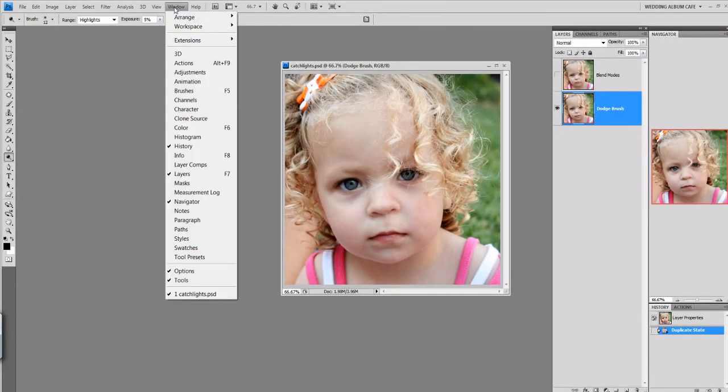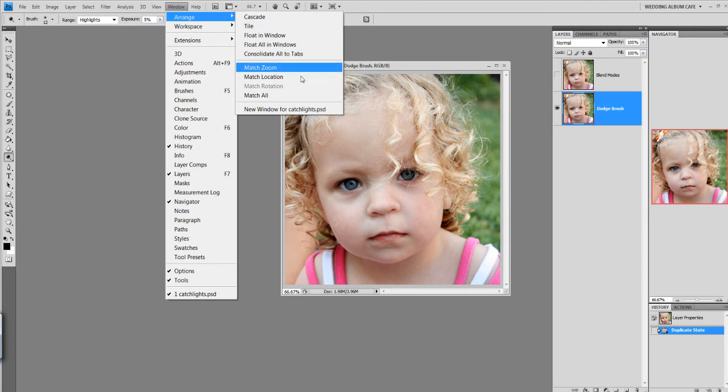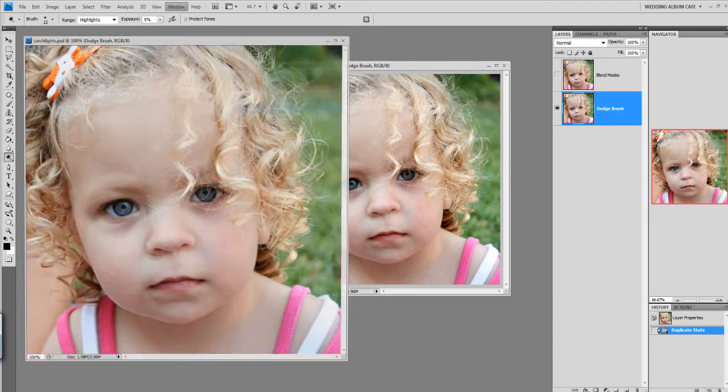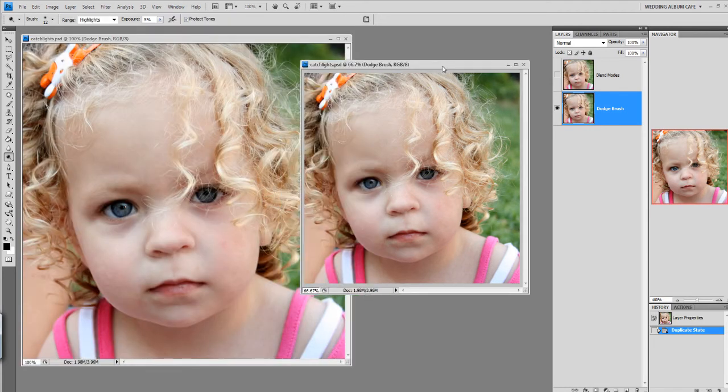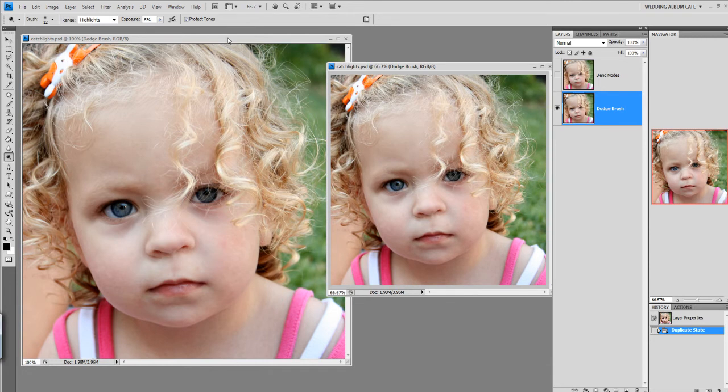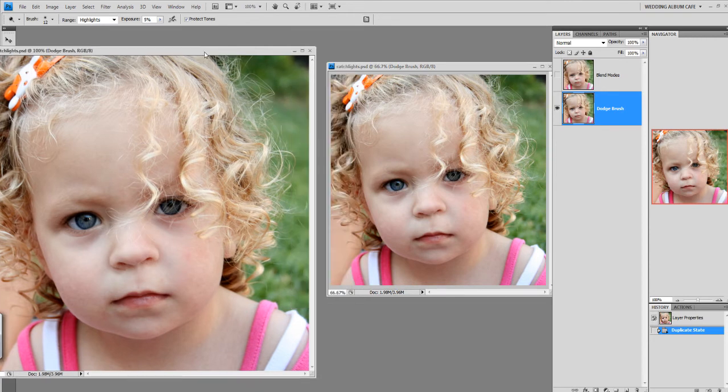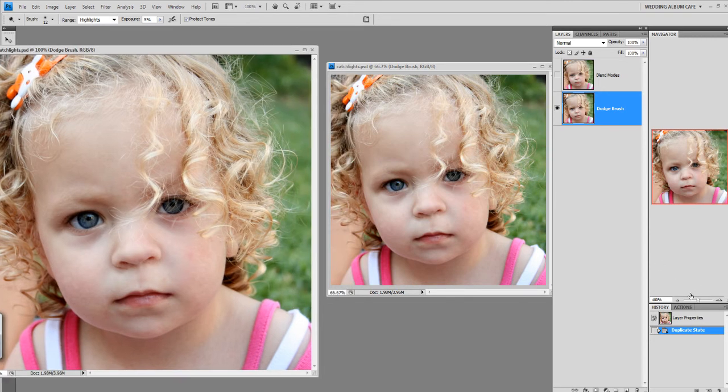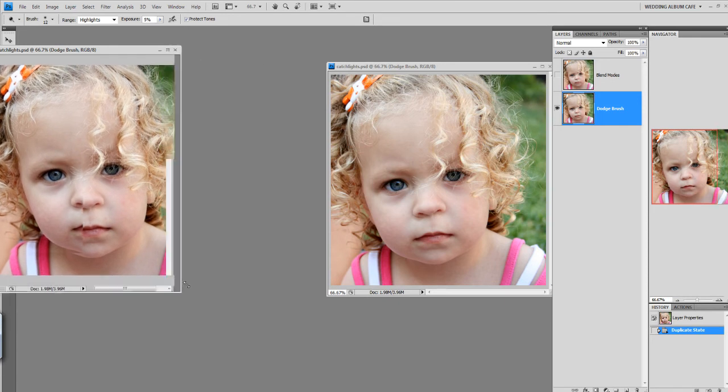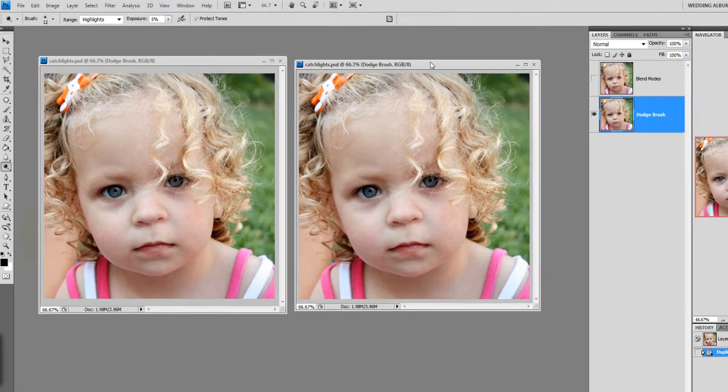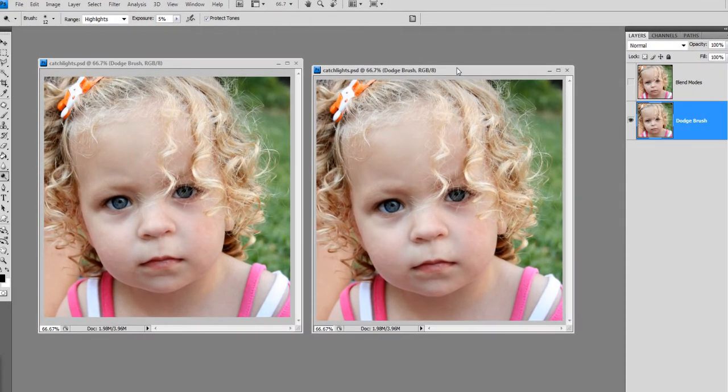I'm going to go to Window, Arrange, New Window for Catch Lights and I'm going to leave that open so that I can watch my progress as I work. Okay, let's begin.